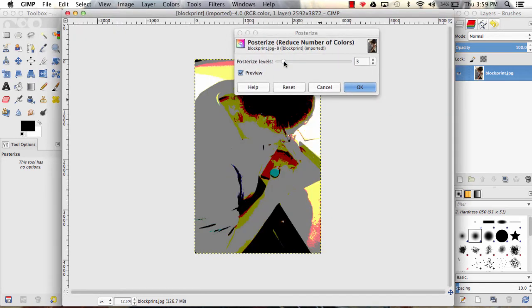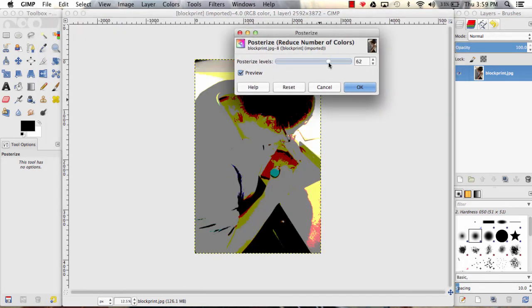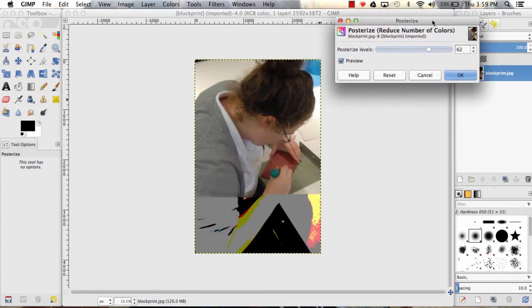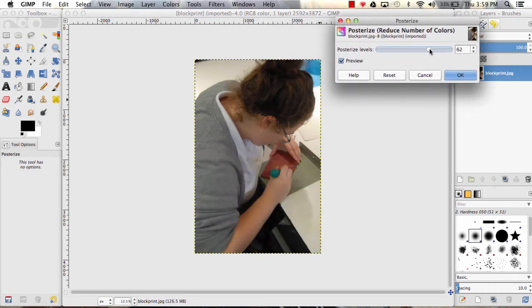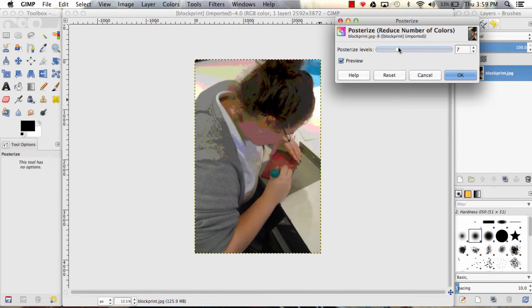So if you play with this slider bar, you'll see that the higher the number of colors, the clearer the image and the smaller those color pieces are in pixels.